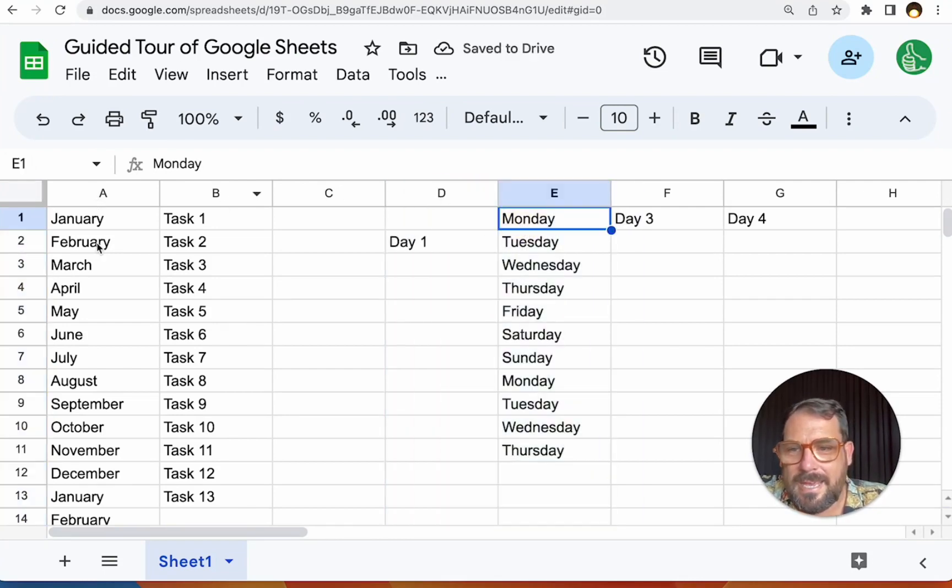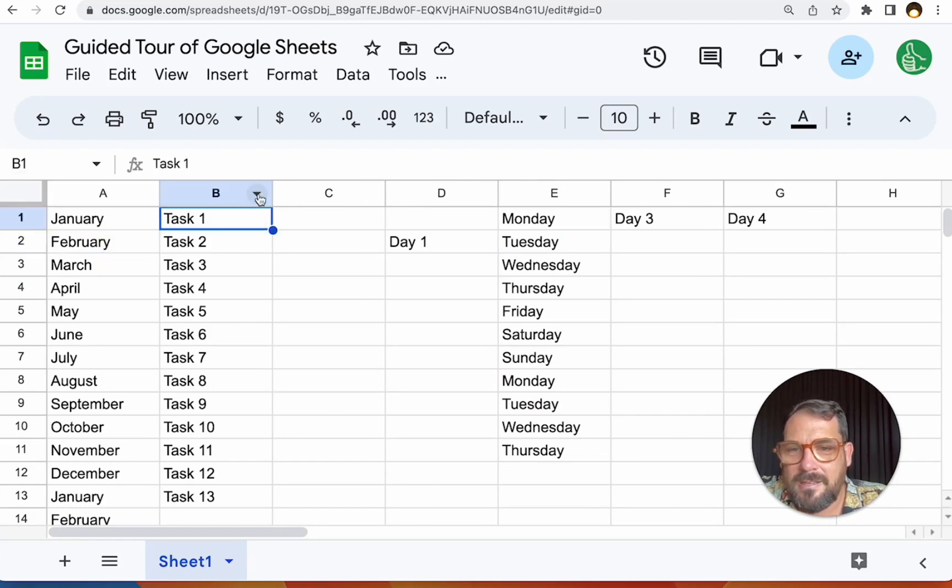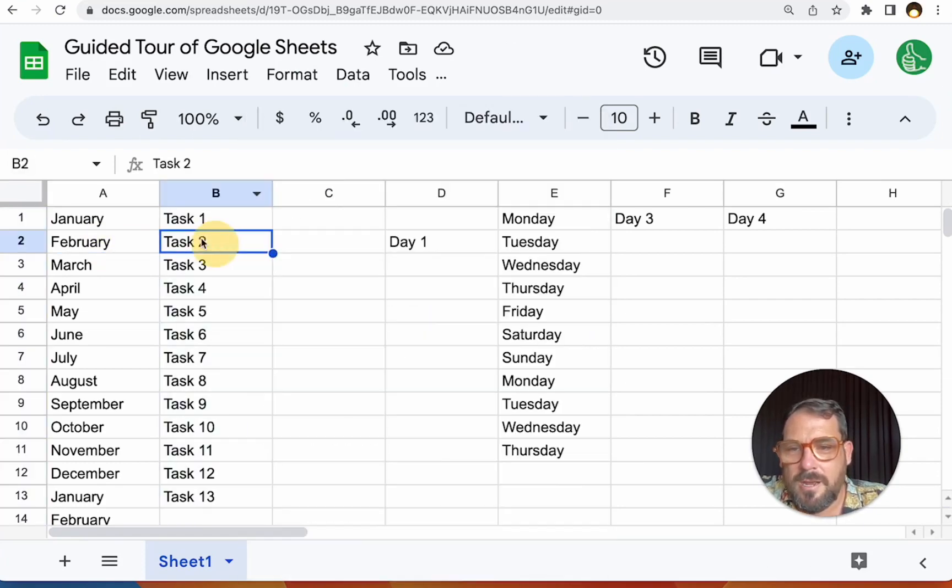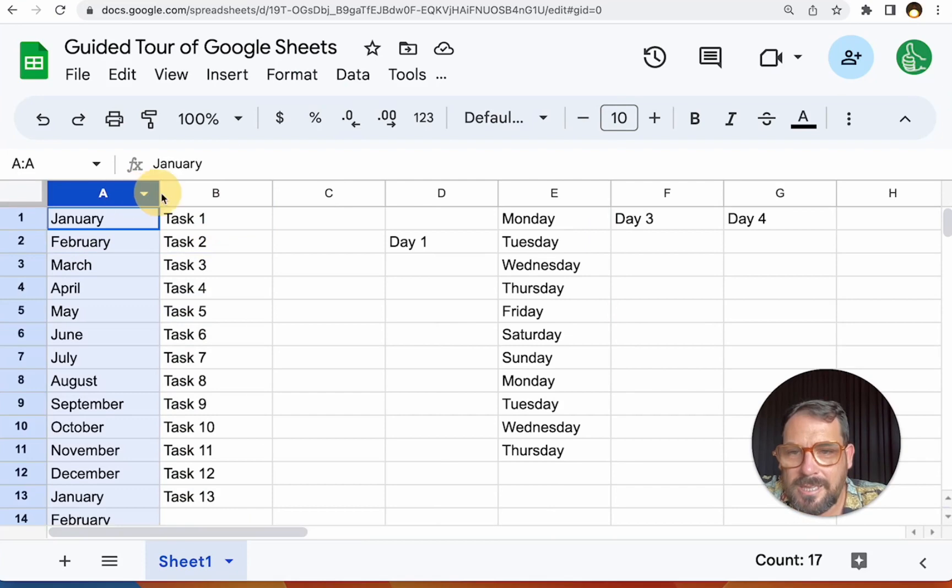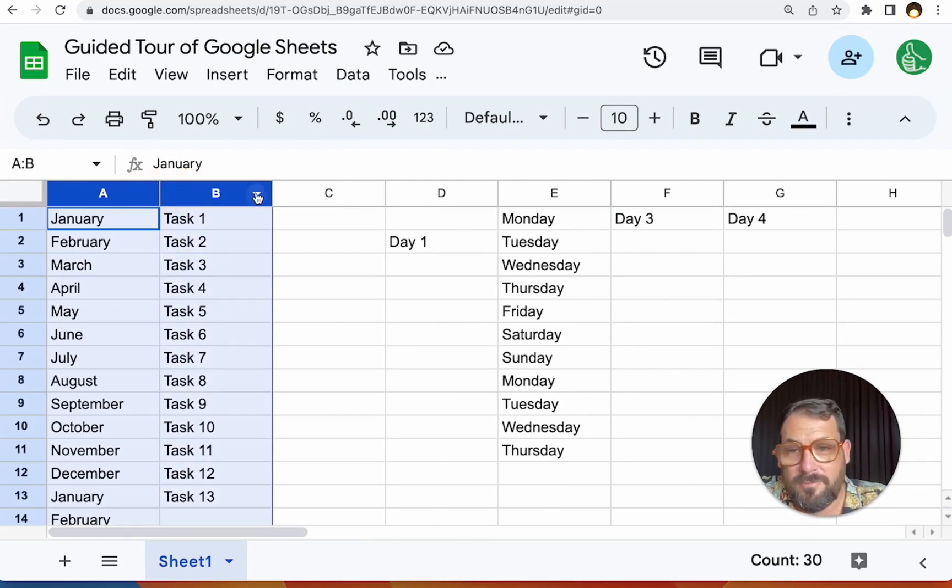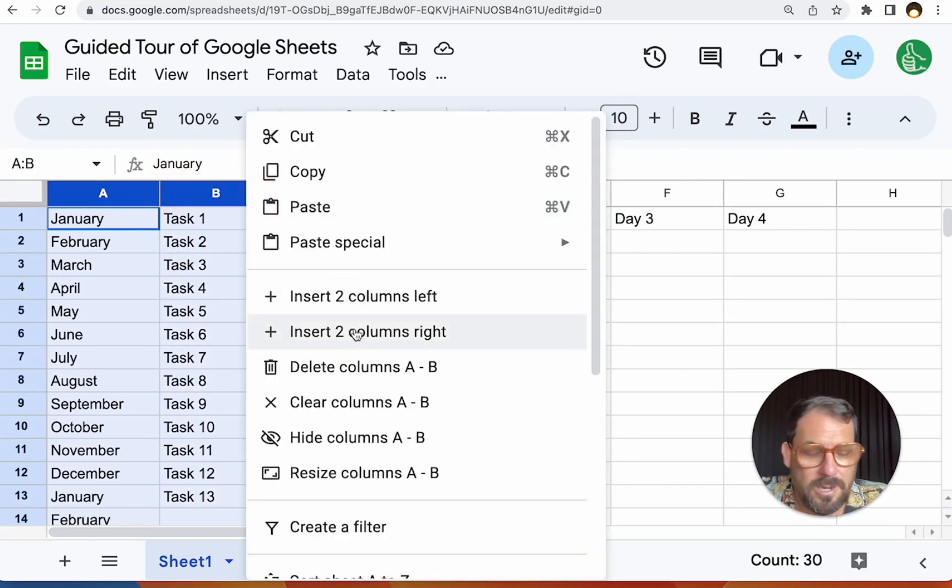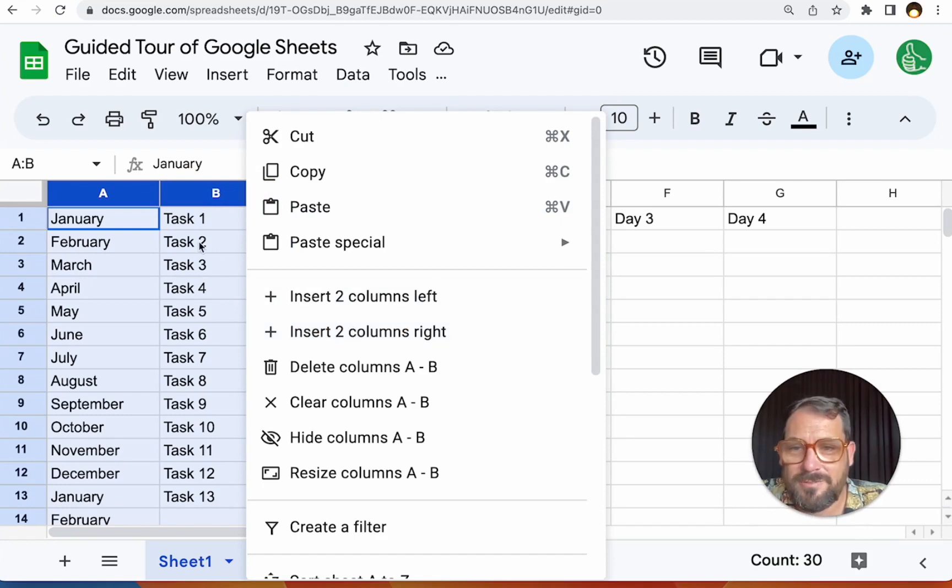You can also, if you're like, Hey, I need to add a column here. You can insert one column to left or right, but also if you select any number of columns above one and you do that, it'll insert two or the number of columns that you have selected.